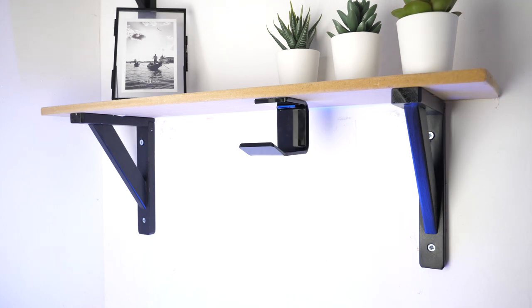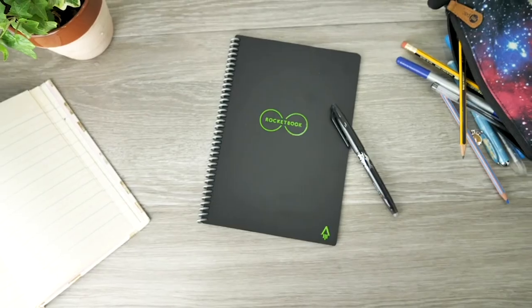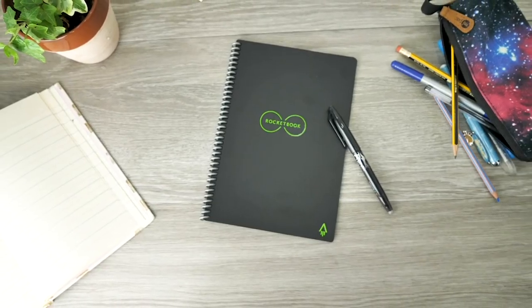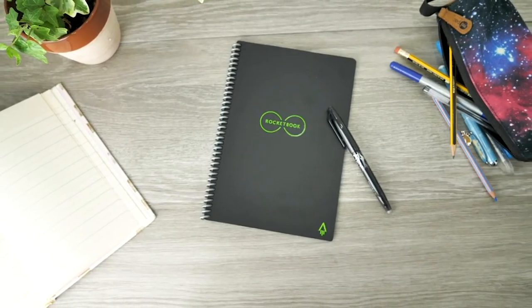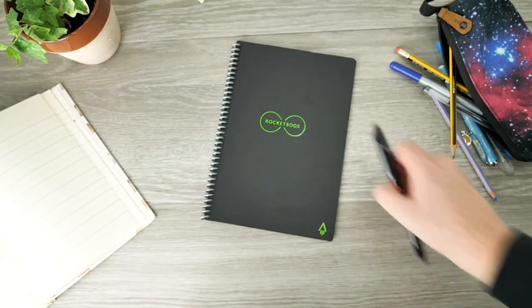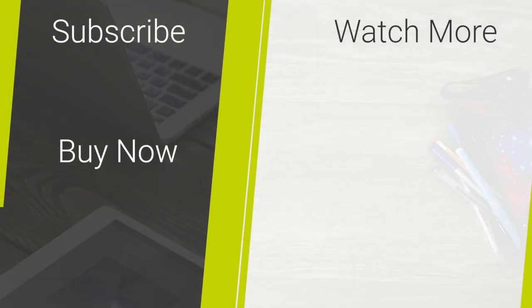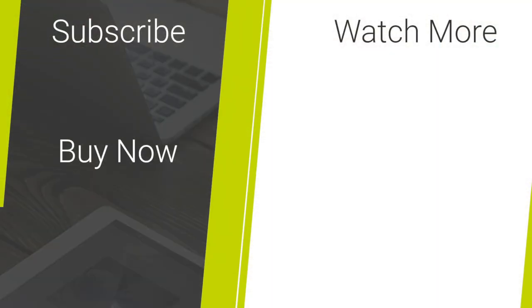If any of these accessories have caught your eye, take a look in the description and comments below to see where you can get your hands on them. For more regular content regarding mobile accessories and tech reviews, please hit our like and subscribe button. Thank you for watching and enjoy the rest of your day!